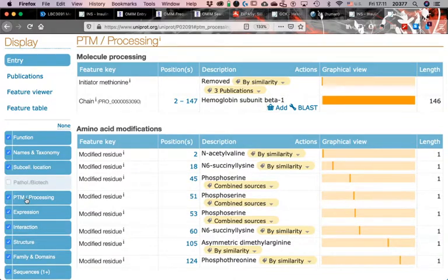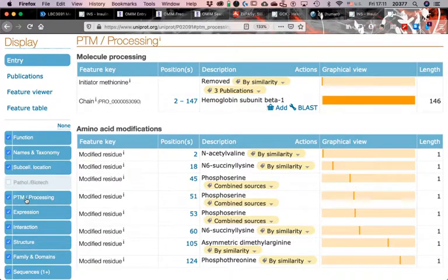Then it tells us nicely that from number 2 to 147 residues, that is the mature protein. That is what we are supposed to find. This type of information is likely to be found only in proteins with high level of annotation. If nobody knows if they are modified like this or what is the mature protein, you are not going to find it. Why is it useful? Well, hemoglobin beta is a single polypeptide, right? No surprises there.